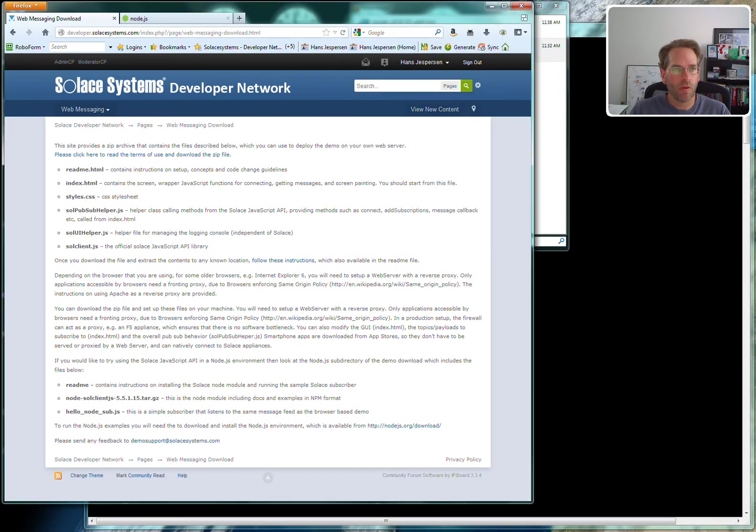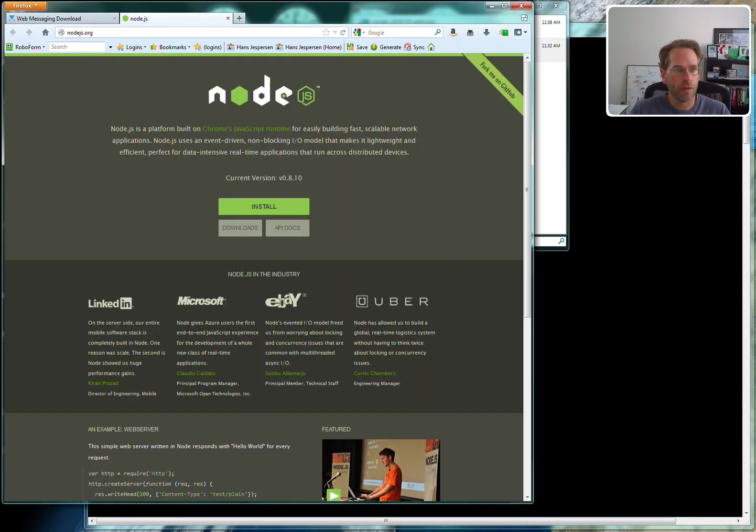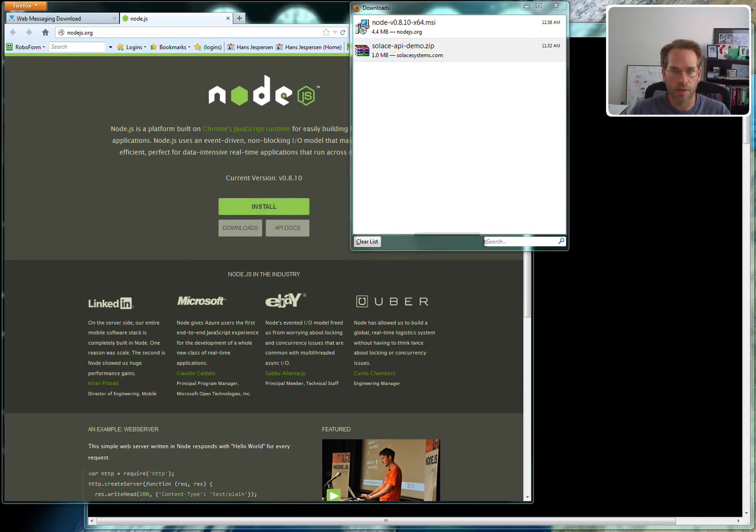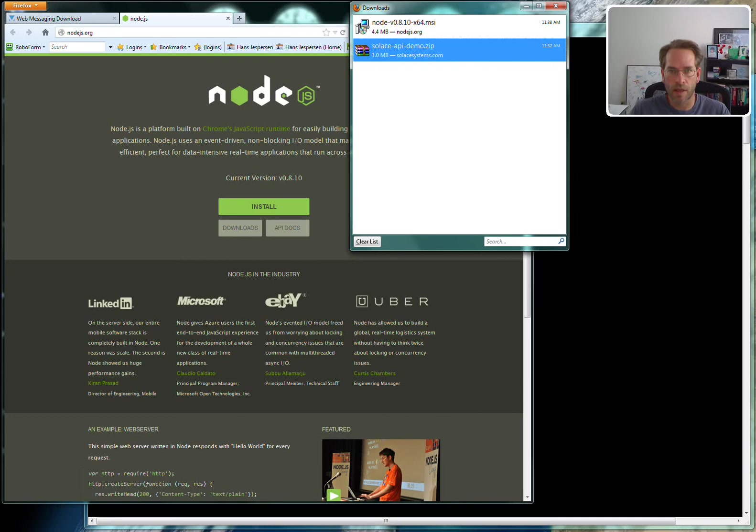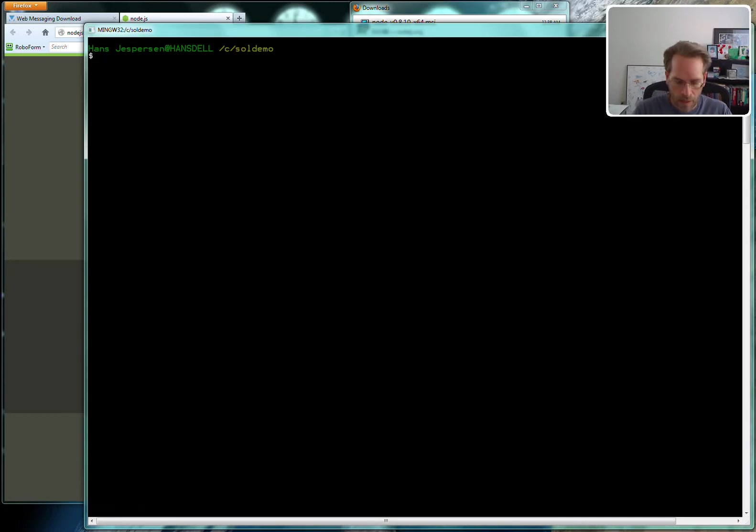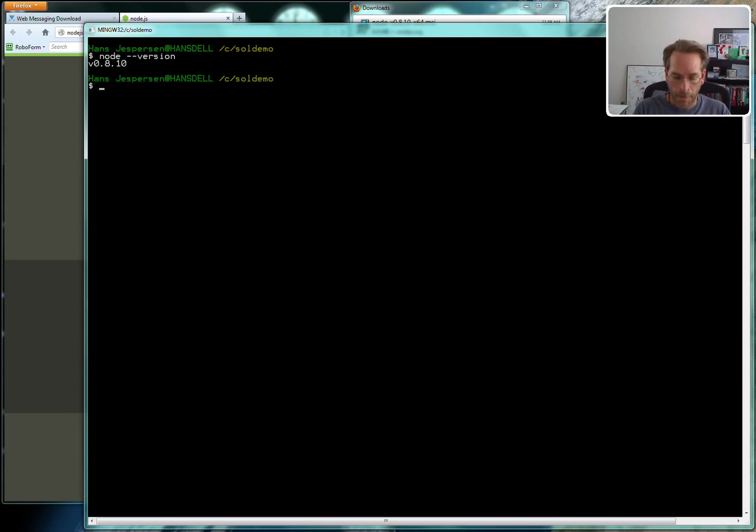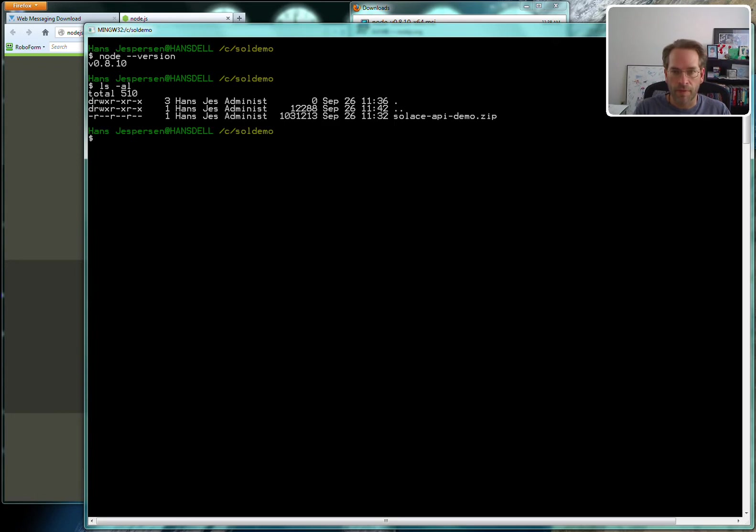I also went to nodejs.org, downloaded and installed the latest build in Node.js, which is 0.8.10 for me, and verified that I have it installed. In my directory I have the zip file.